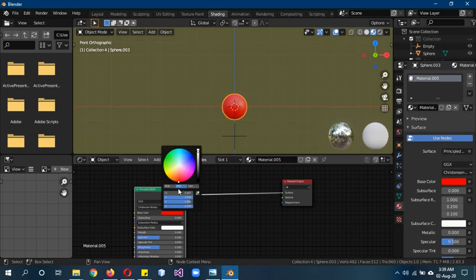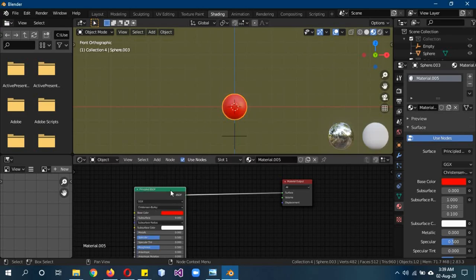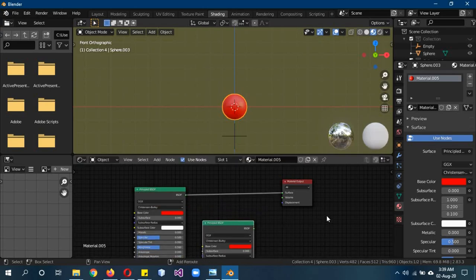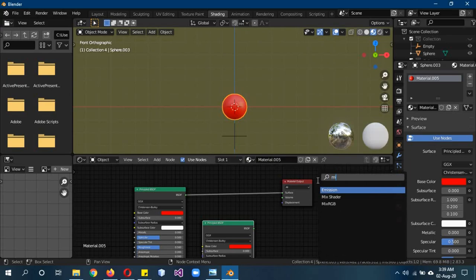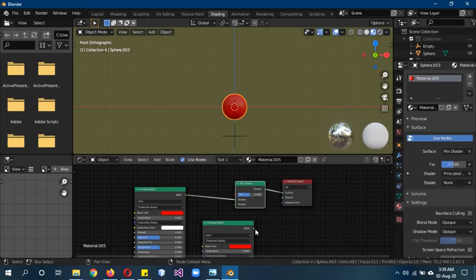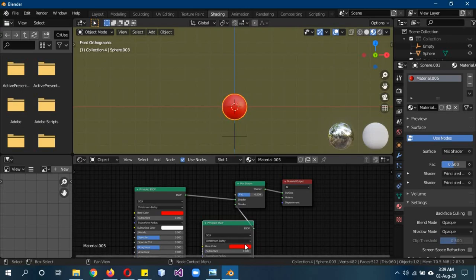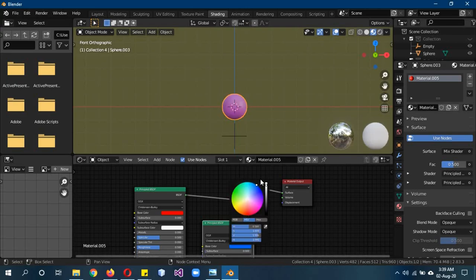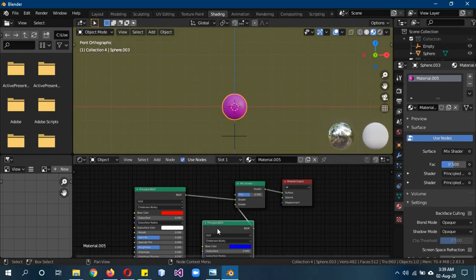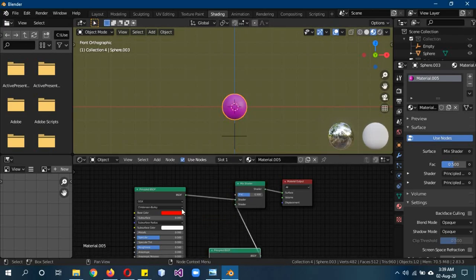Take the Principled BSDF and change it to red or any other drastic color you want, then Shift-D to duplicate it. Then Shift-A, Mesh, Mix Shader — add a Mix Shader and plug in both of the Principled BSDFs via Shift-drag into the Mix Shader. Now change the lower one into any other color. Blue is good, so now it's mixing them and turning them into purple.